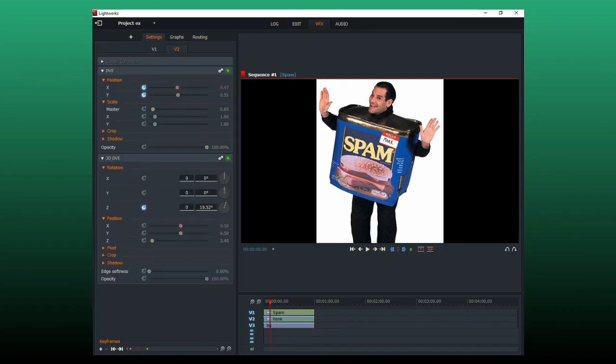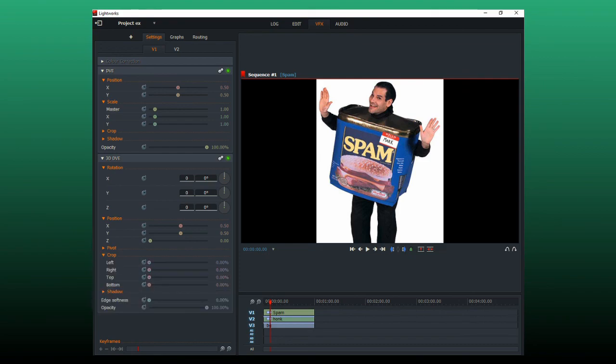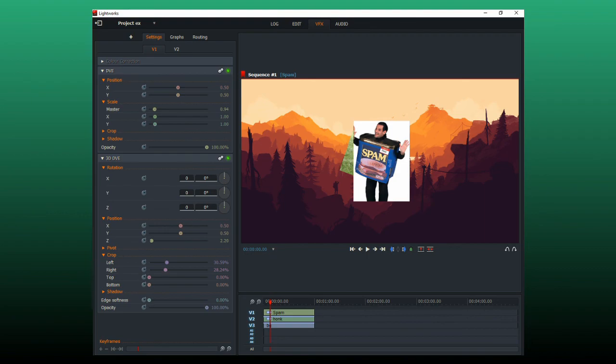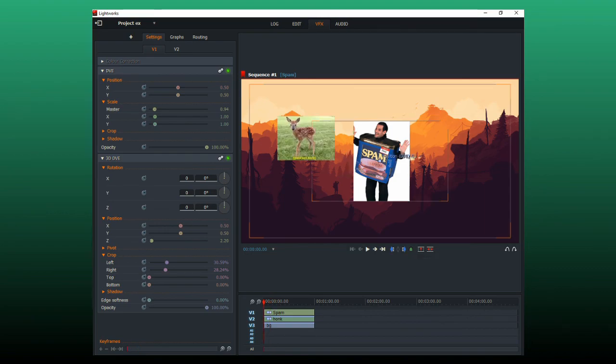So I'll go back and set the crop and stuff so it's the same as the other one. Okay that's pretty good. So I'll go back to the start of the clip again.